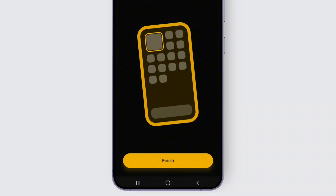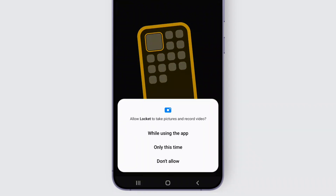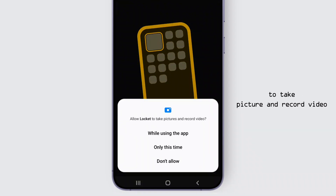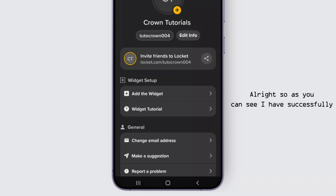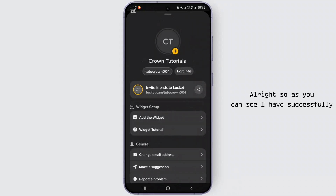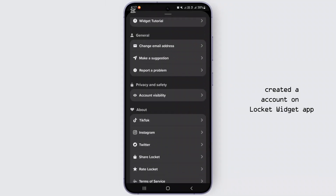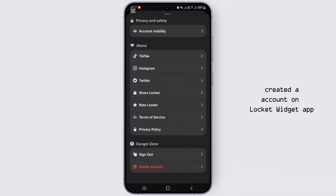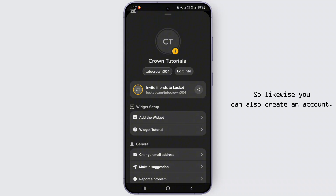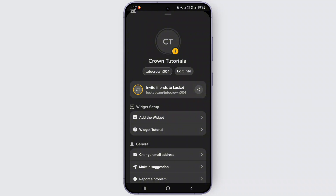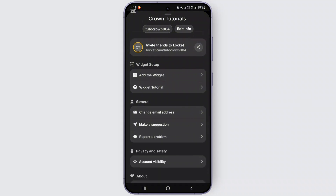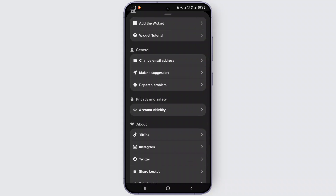As you can see, the Locket app is set up. You will need to give access to take pictures and record video. As you can see, I have successfully created an account on the Locket Widget app. Likewise, you can also create an account.